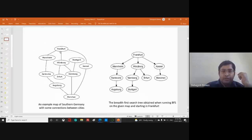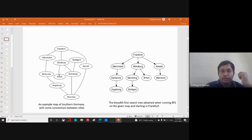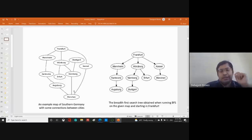Taking Frankfurt as the root node, we go from Frankfurt to Mannheim and Karlsruhe — those are our first-level neighbors. From Mannheim we can only go to Karlsruhe; from Mannheim we cannot go directly to Stuttgart. From Karlsruhe, we cannot go directly to Stuttgart either. So none of those first-level nodes reach our destination.